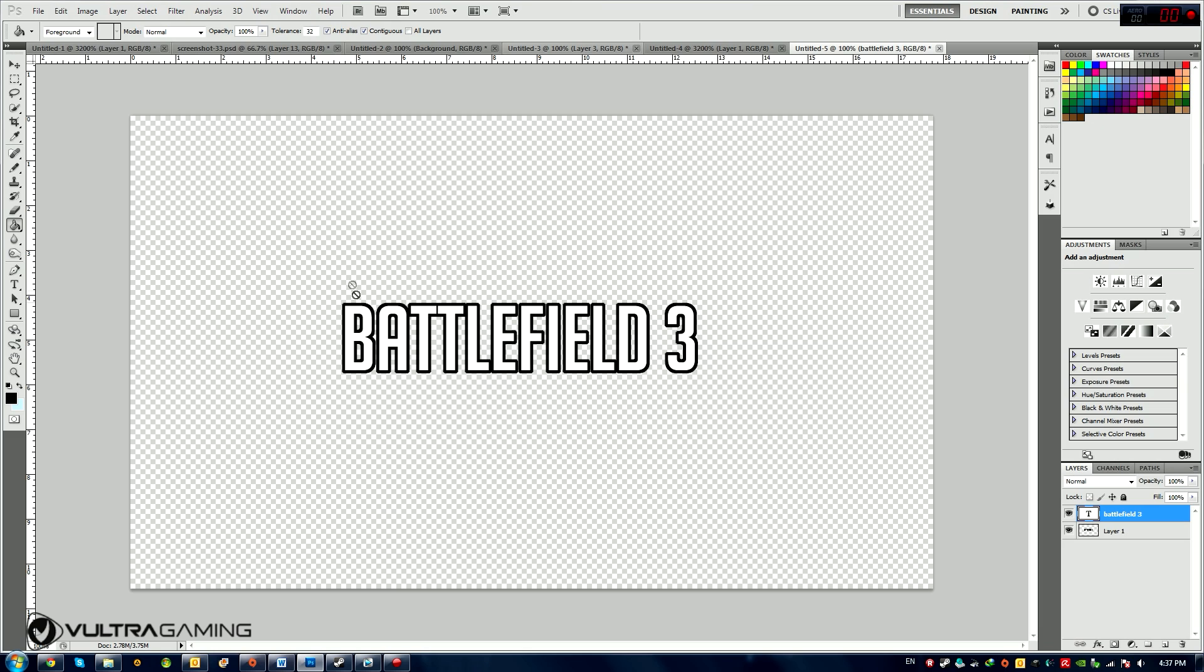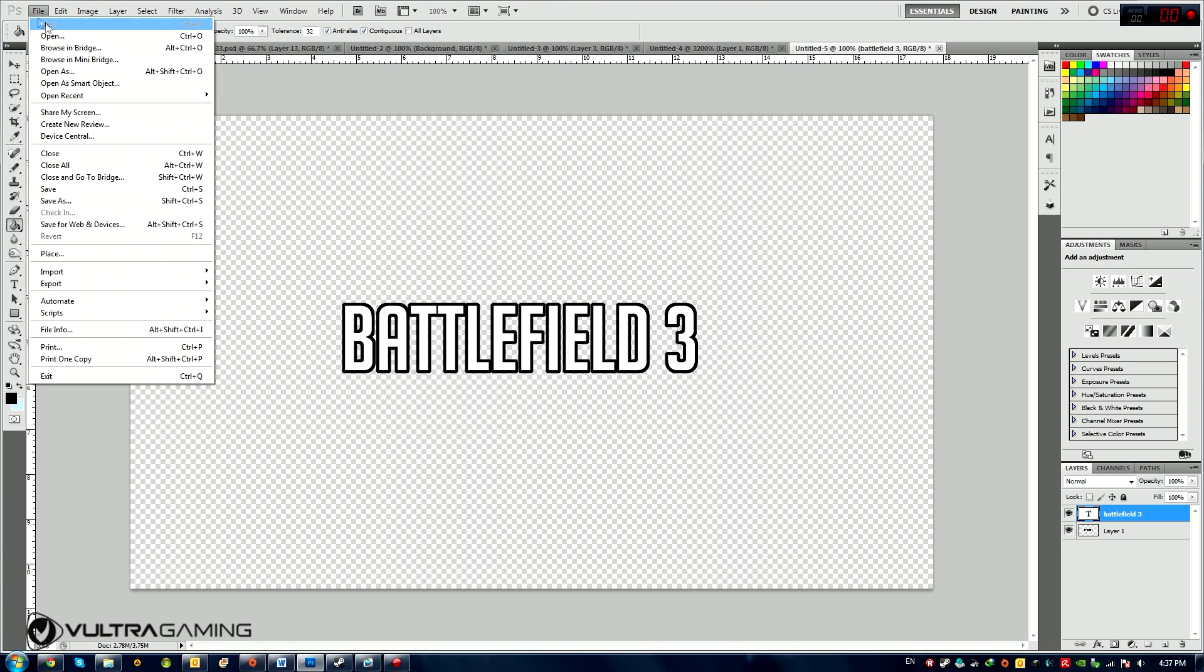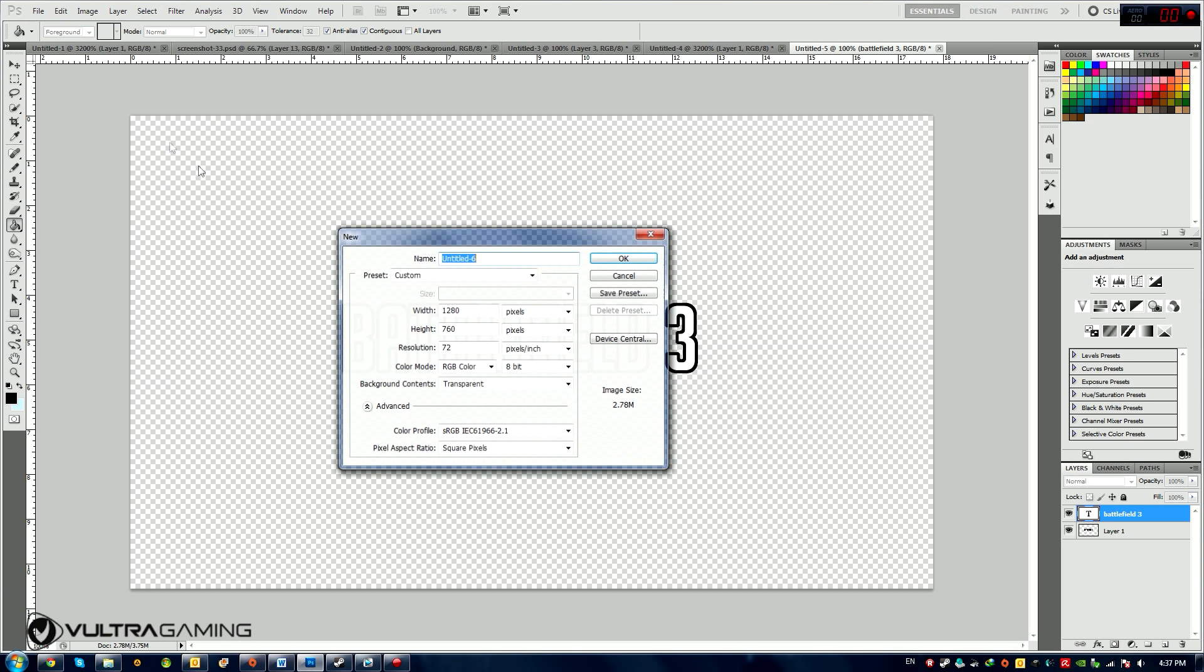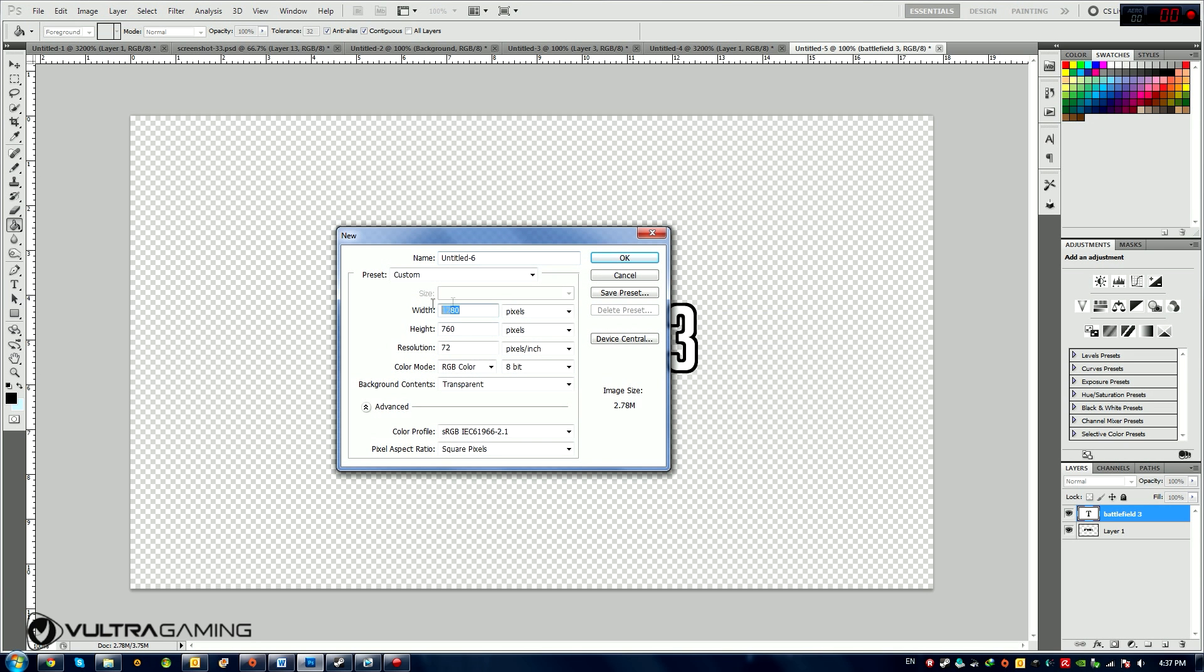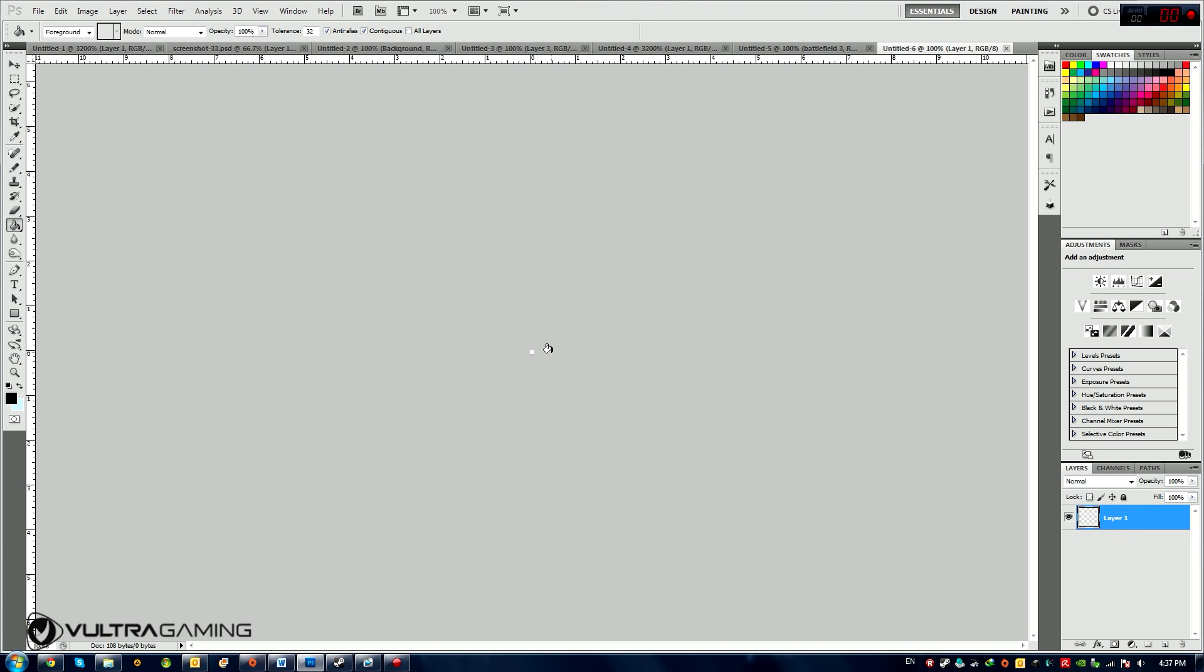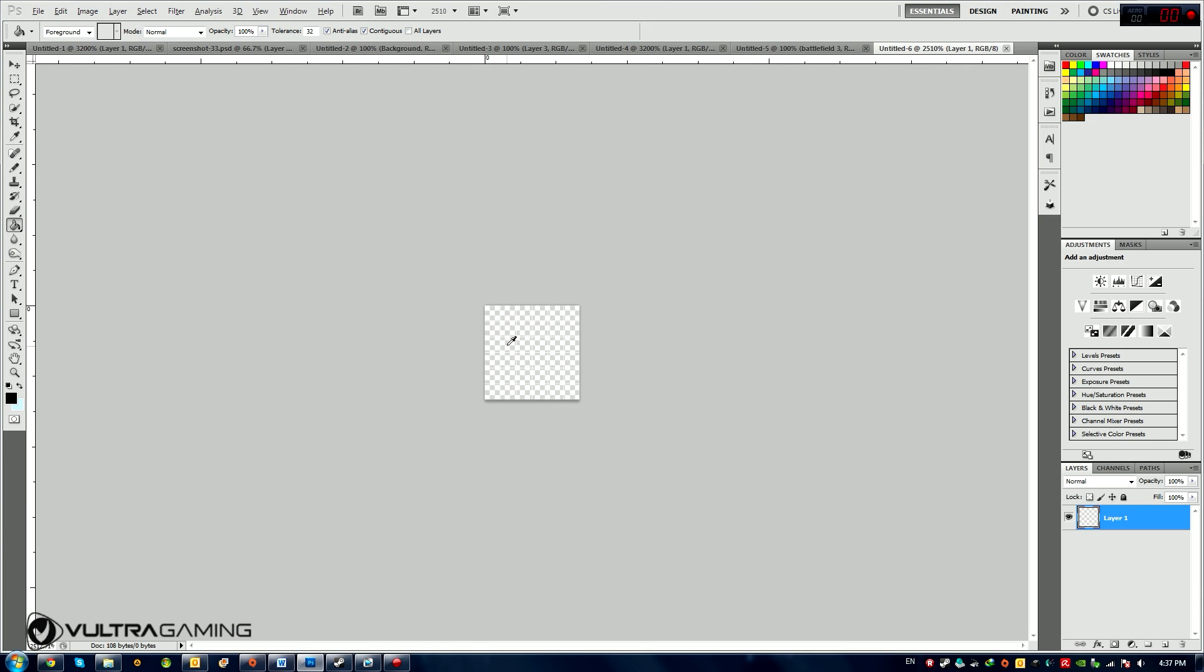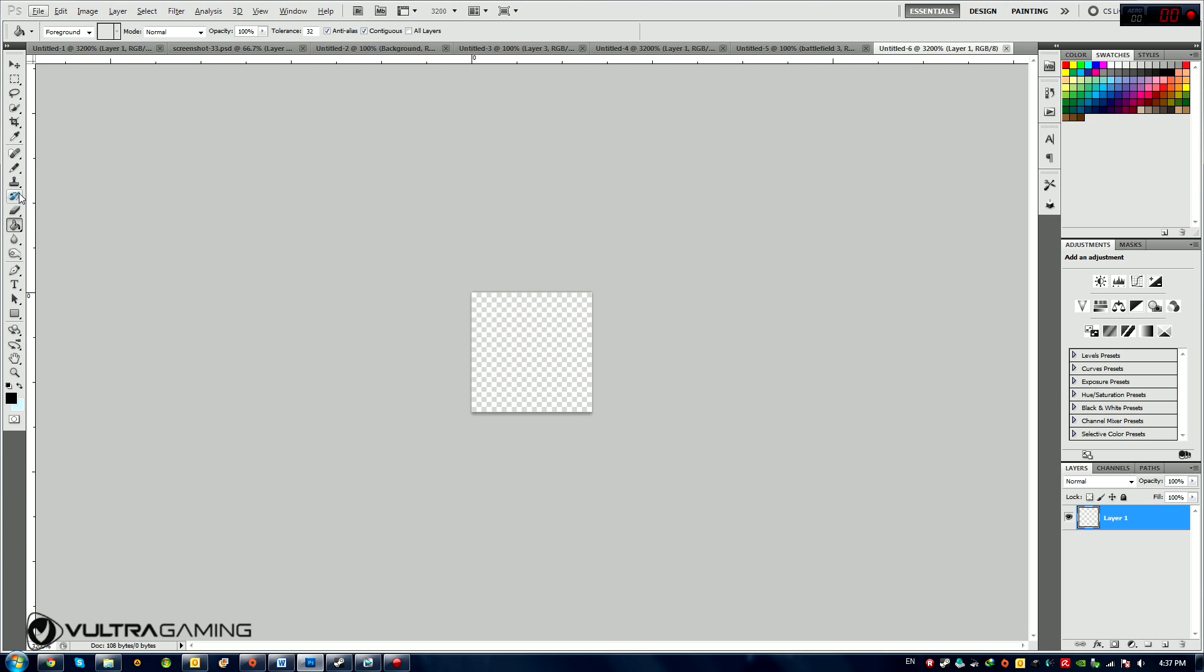Now I'm going to create those vertical lines, the grid that will add to the Battlefield 3 font. Now I'm going to make a new pattern, so I'm going to make a file new, make a very very small canvas, 6x6 pixels. And right now I'm going to zoom in using Alt and my mouse wheel.